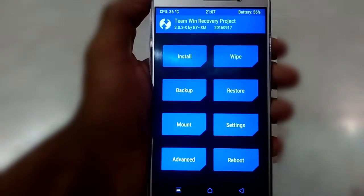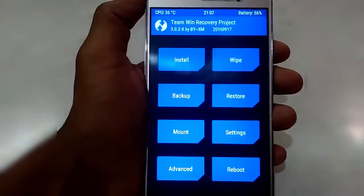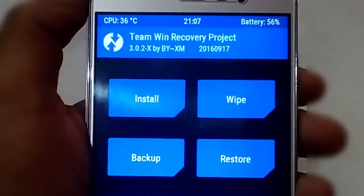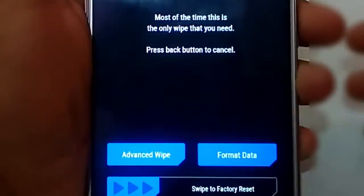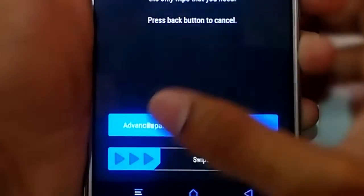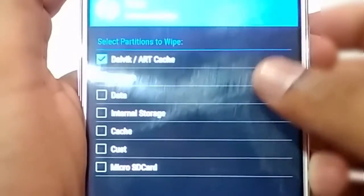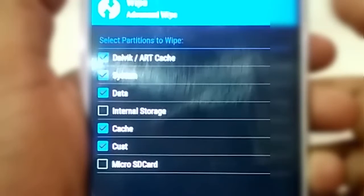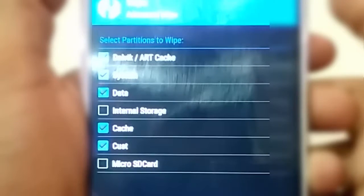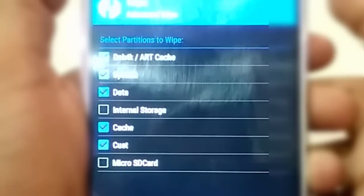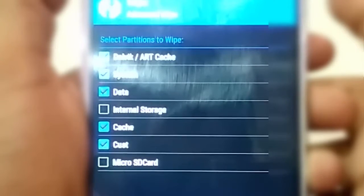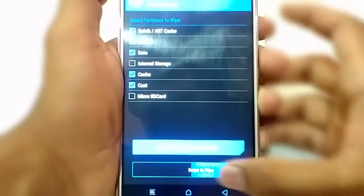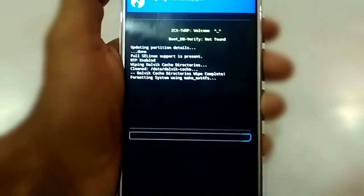Once you are in recovery, select the option Wipe and then Advanced Wipe. On the next screen, make sure that you tick only the options Dalvik Cache, System, Data, Cache, and Cust, then swipe below to wipe the partitions.